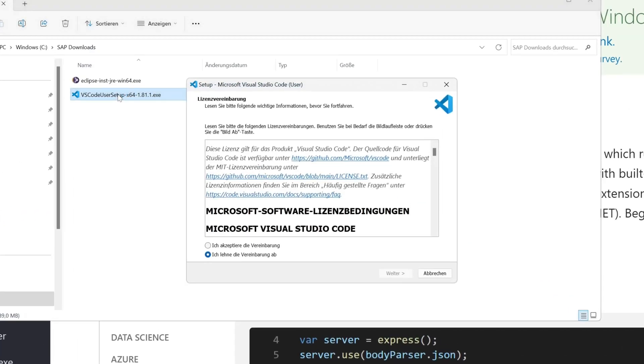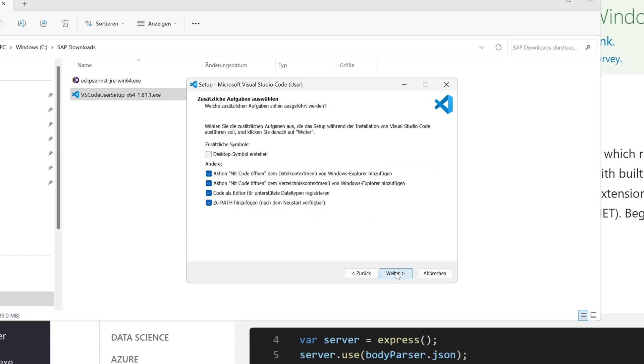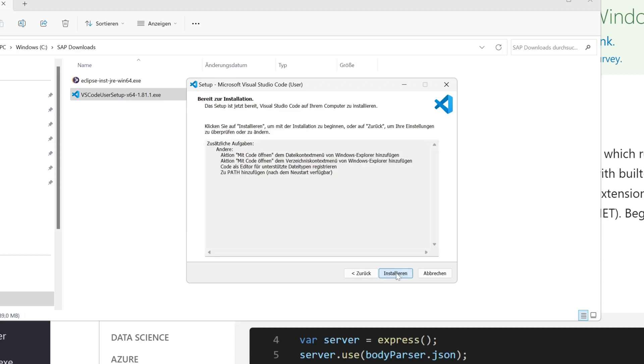Then I accept the license agreement and click on continue. Then I have some checkboxes. I leave this default and then I click on the button install.